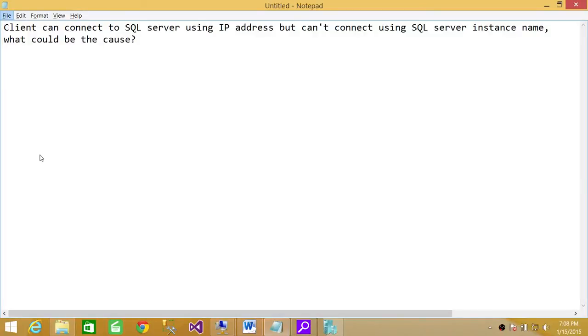Welcome to Tech Brothers. In this video, we're going to discuss a scenario. You can connect to SQL Server using an IP address, but you can't connect using the SQL Server instance name. What could be the cause?